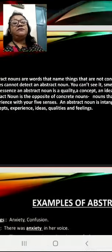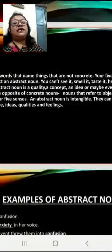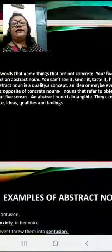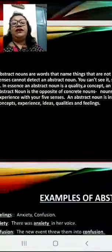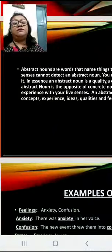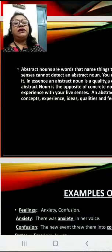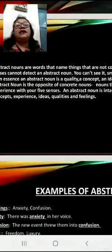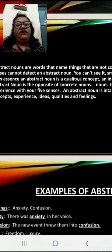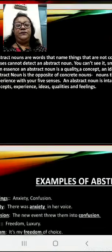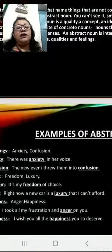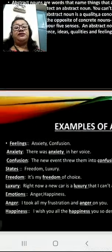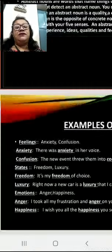An abstract noun is intangible. They can identify concepts, experiences, ideas, qualities and feelings. Now here are some examples of abstract nouns.